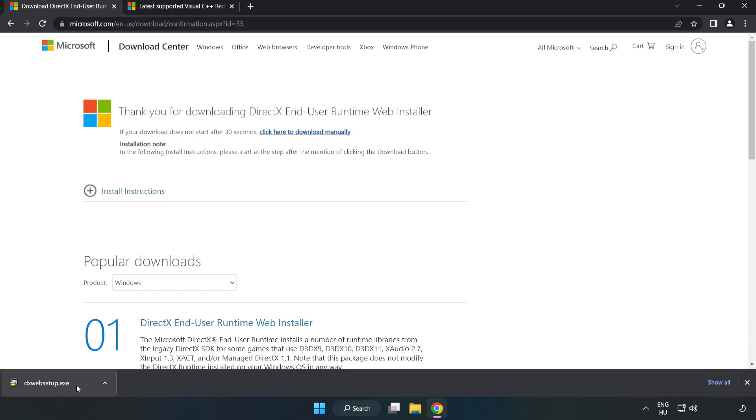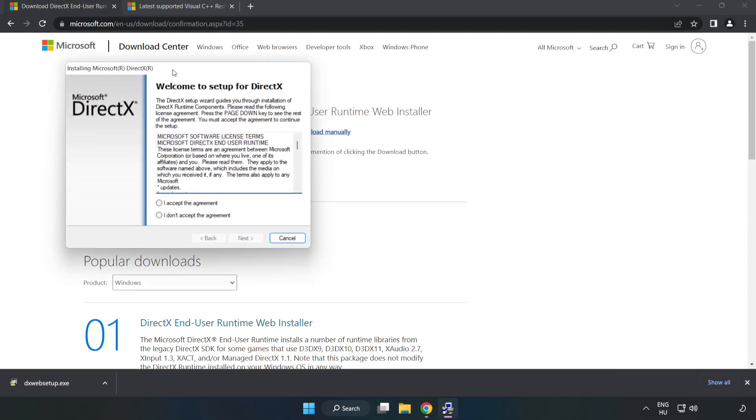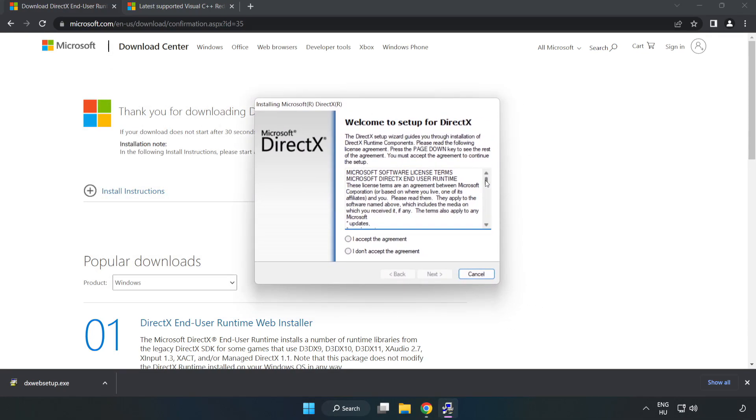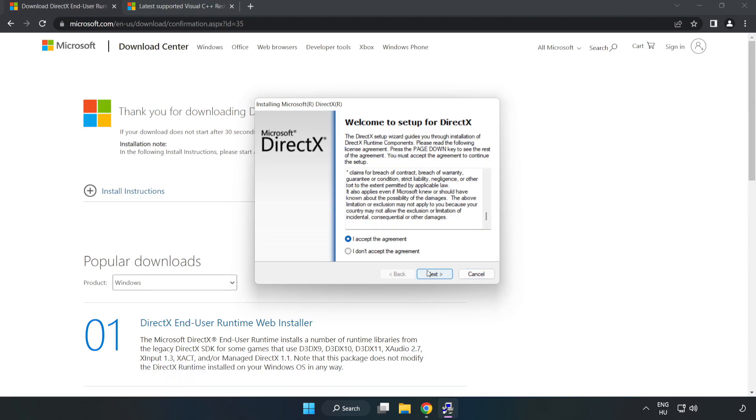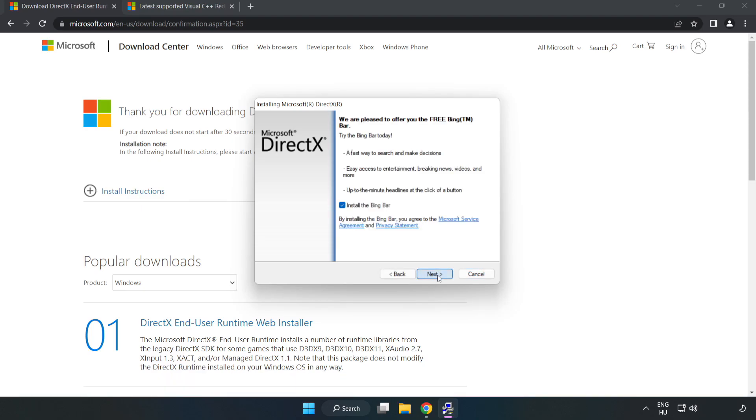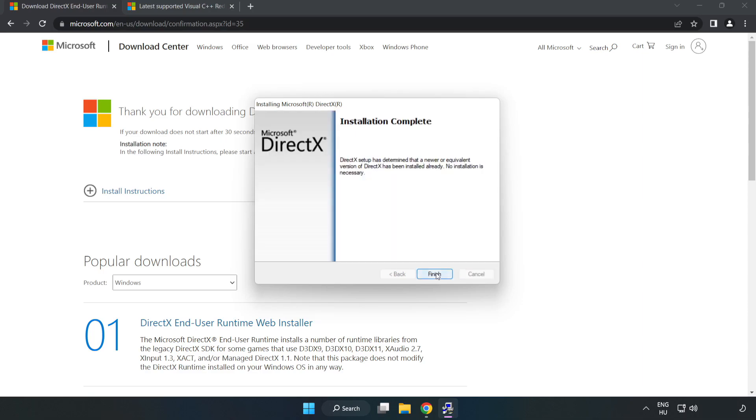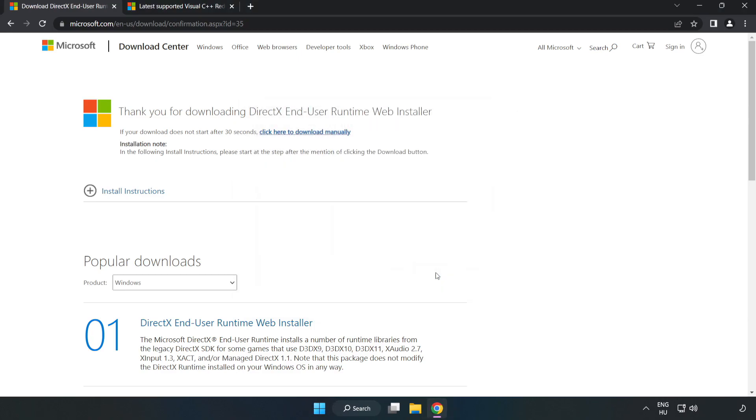Install downloaded file. Click I accept the agreement and click next. Uncheck install the Bing bar and click next. Installation complete and click finish. Close DirectX website.